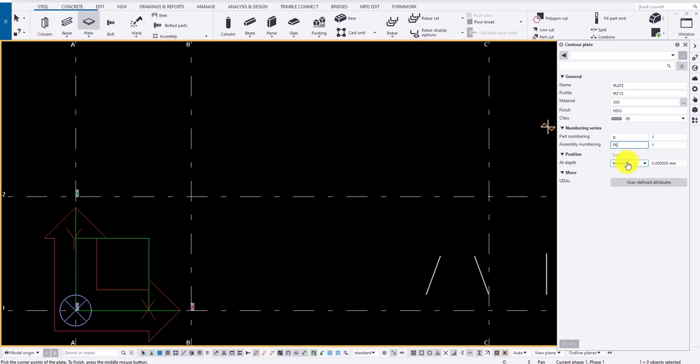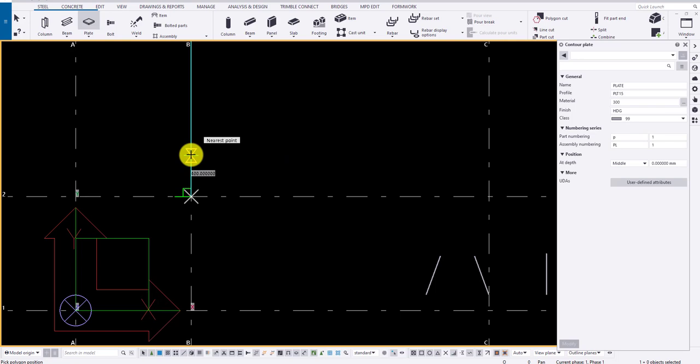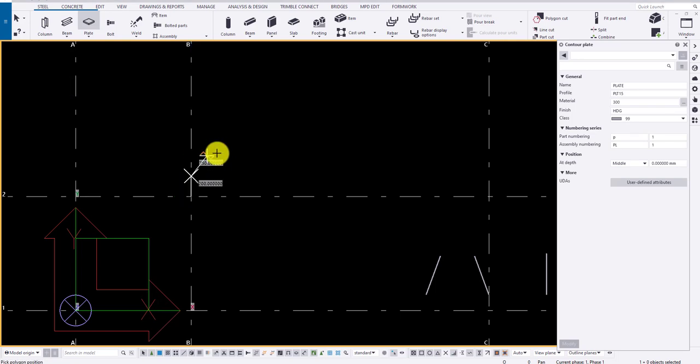Now let me draw a plate using the plate option, say 200 by 200 width. Click on the middlemost button to close the plate.